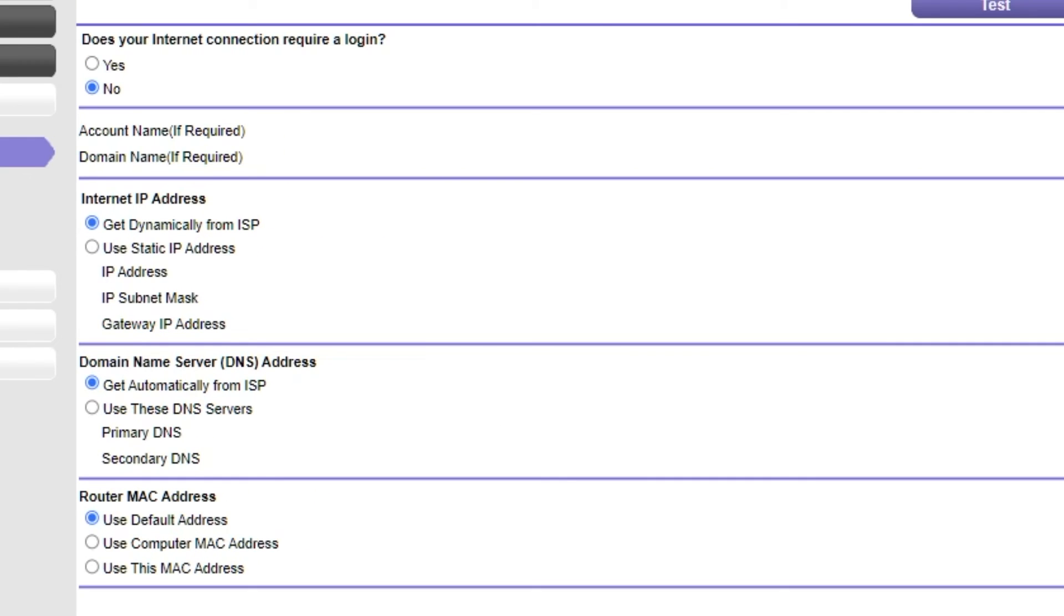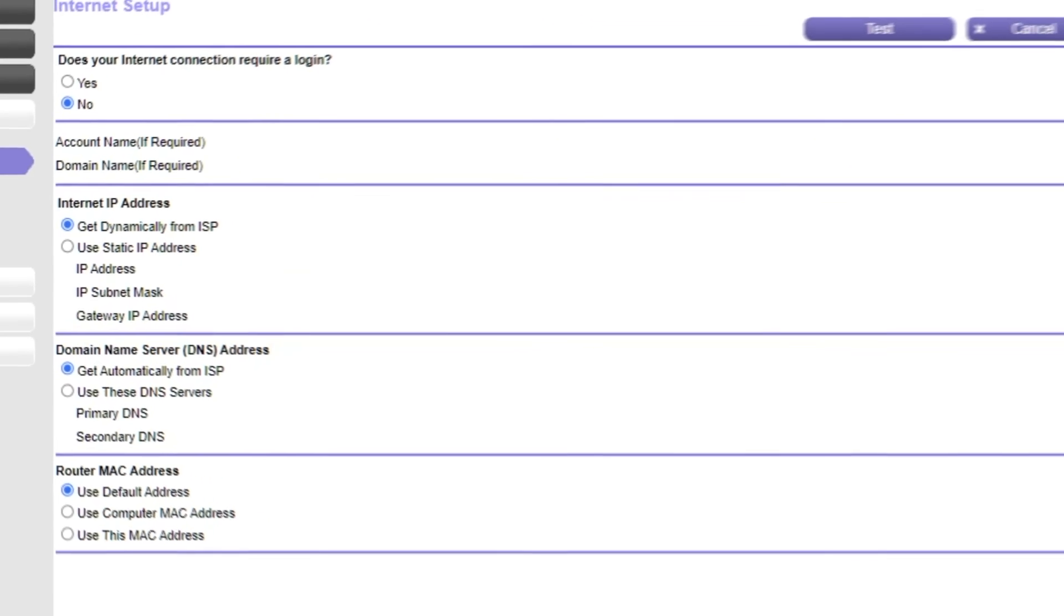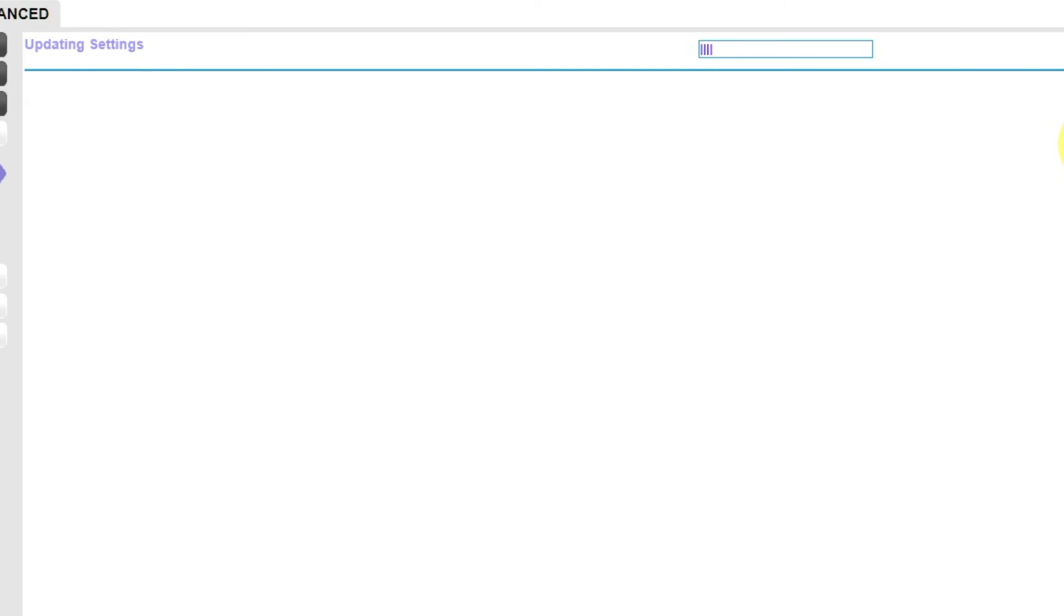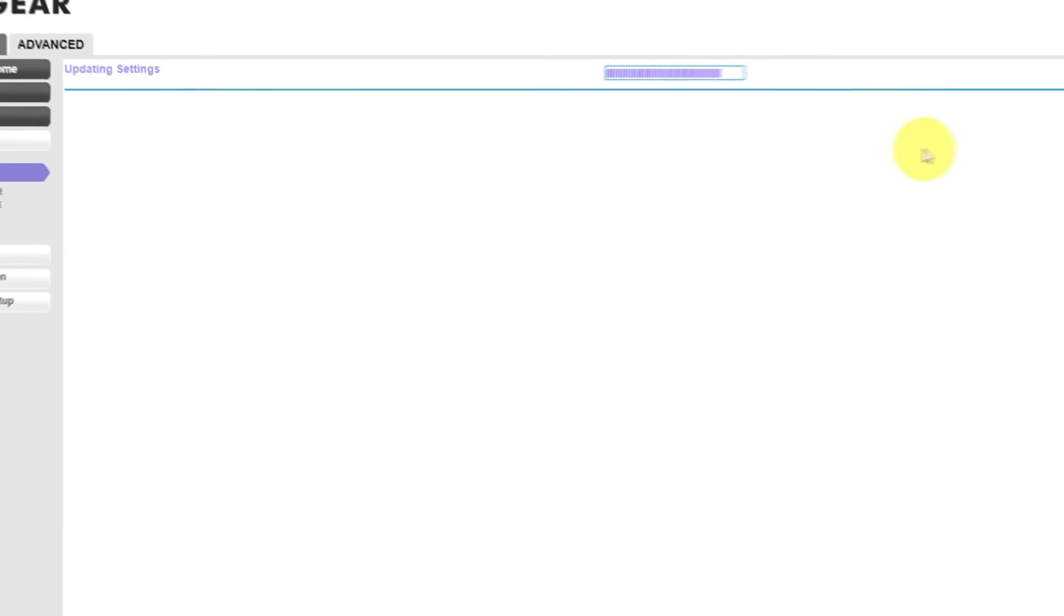Check again that your settings are the same as mine and click apply. In most cases you will not need to clone the MAC address but if you can't get connected after the quick setup I'm going to show you how to clone the MAC address later in the video.